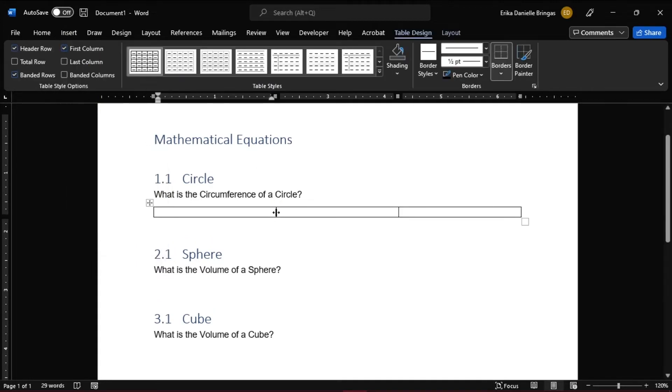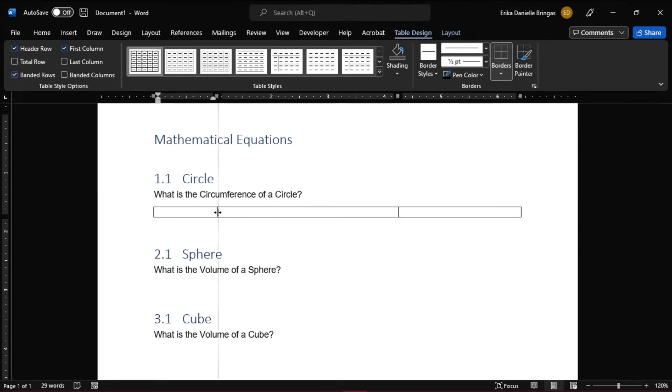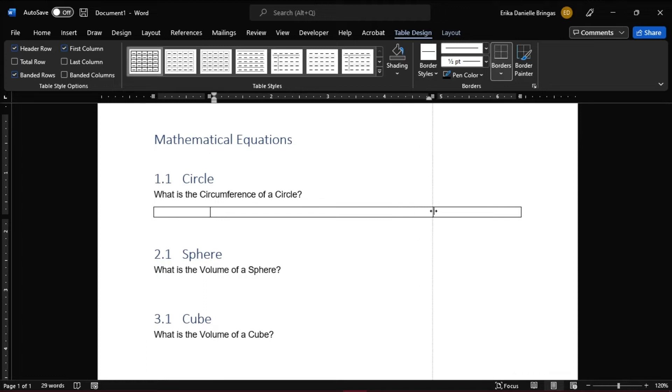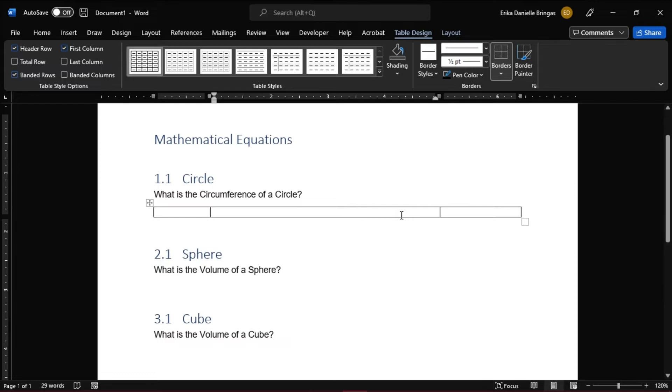We can adjust its size, and we want the first cell and the third cell to have approximately the same size. The second cell is where the equation will be, and the third cell is for the equation number.